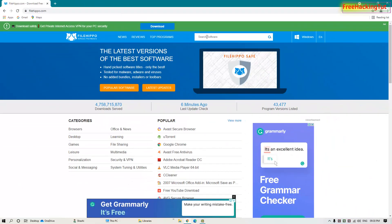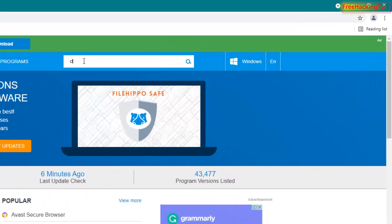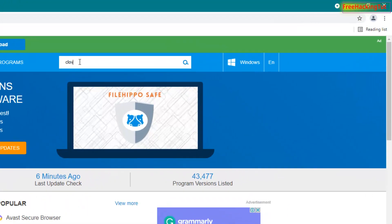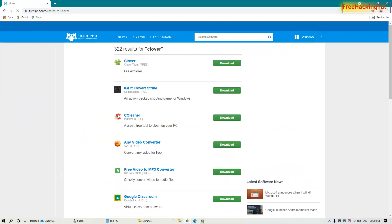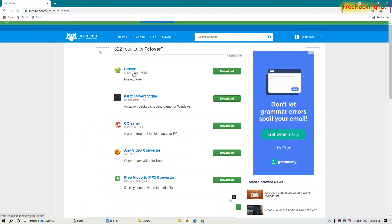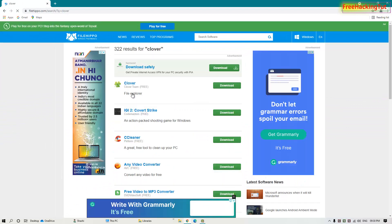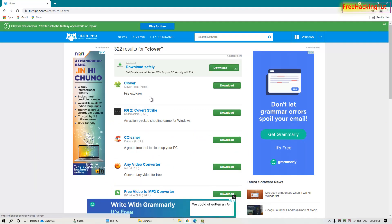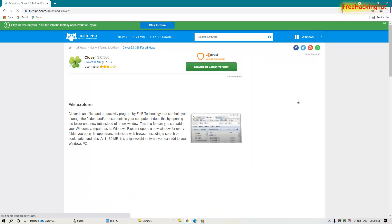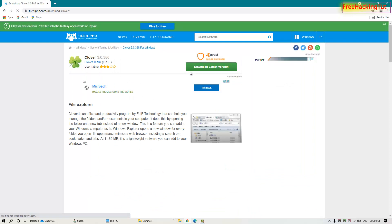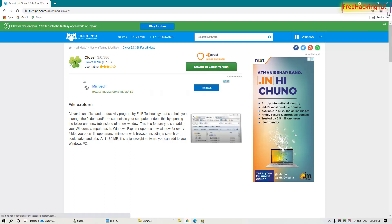In search software, type this software Clover, that is C-L-O-V-E-R, press enter. Now you'll see here on the search result Clover File Explorer. Click here and download this software by clicking here. Now install it. Once you download the software...